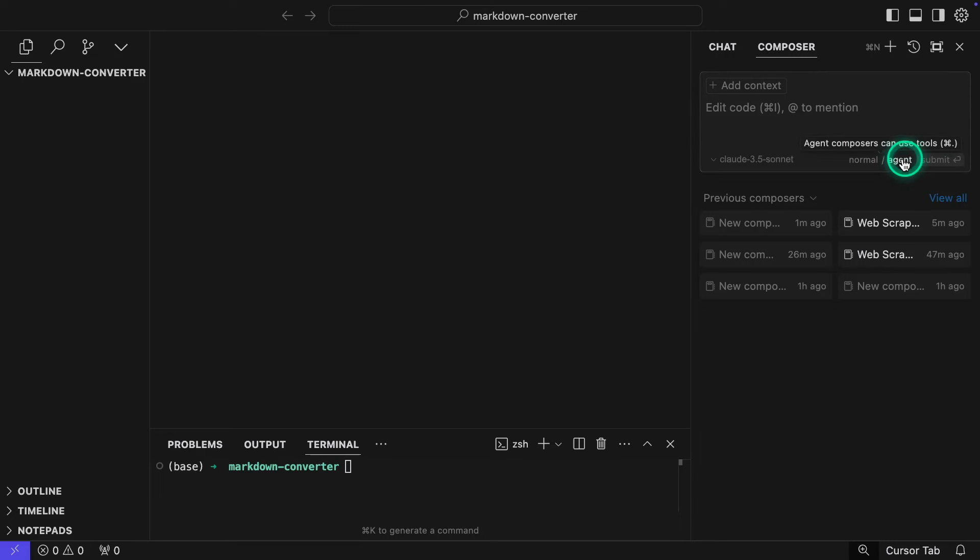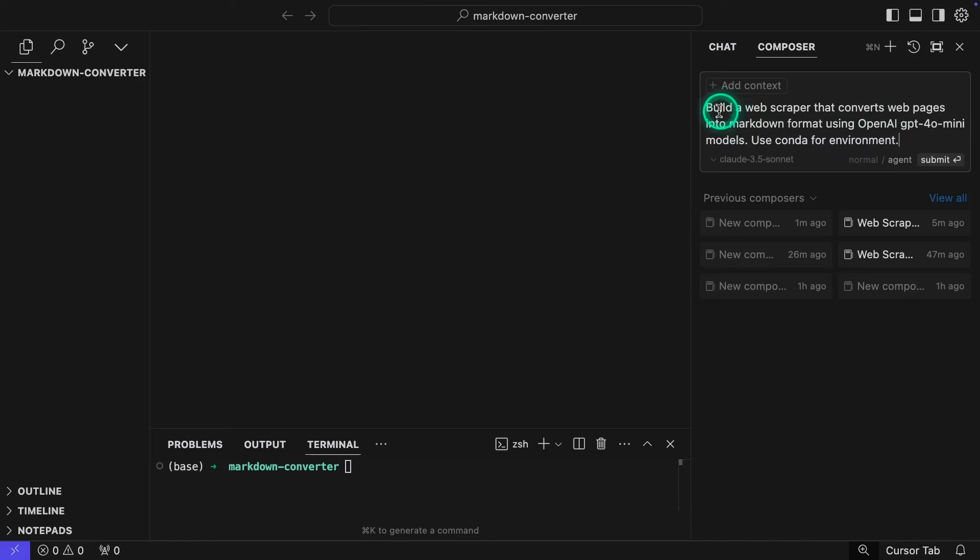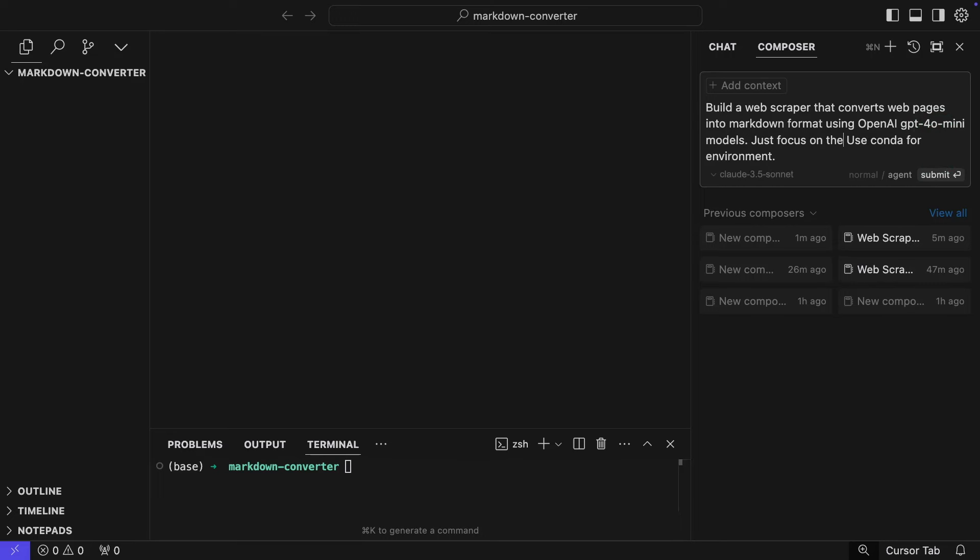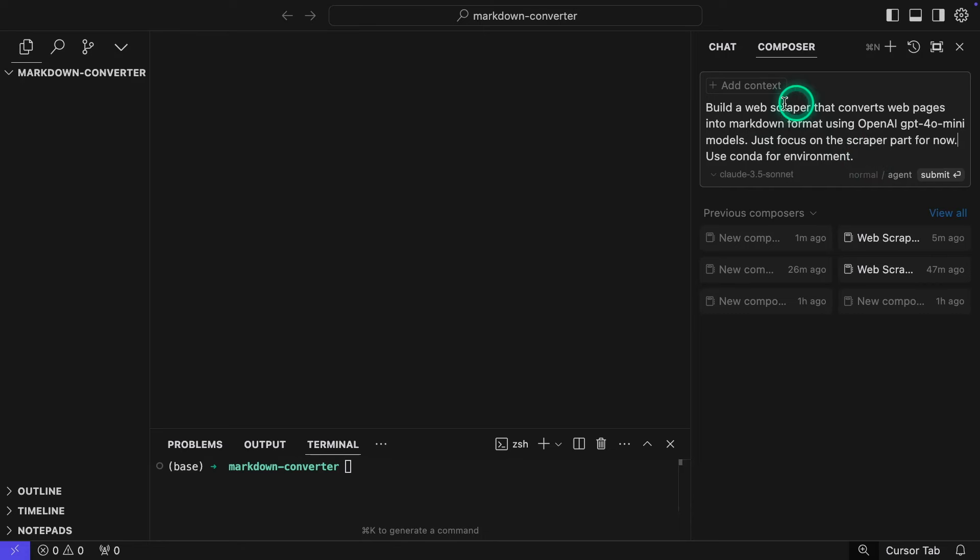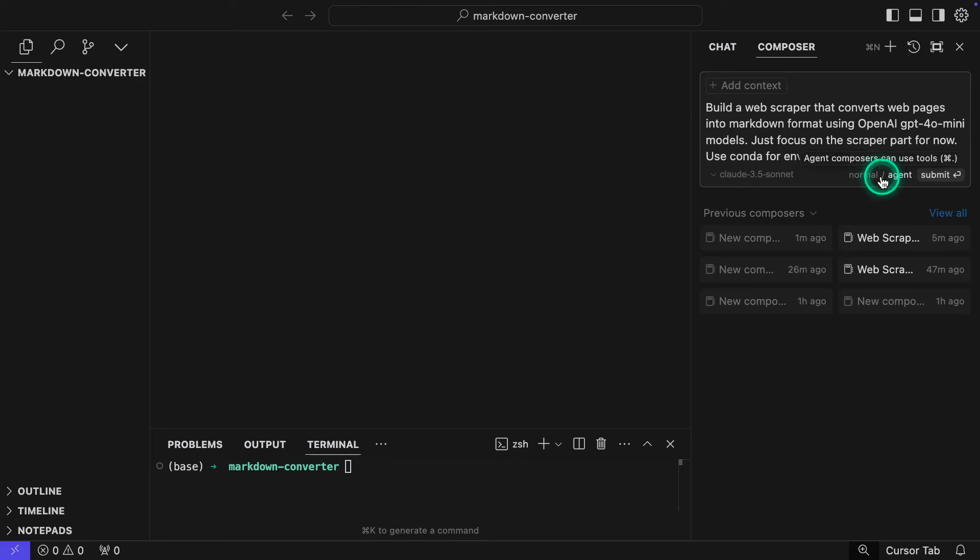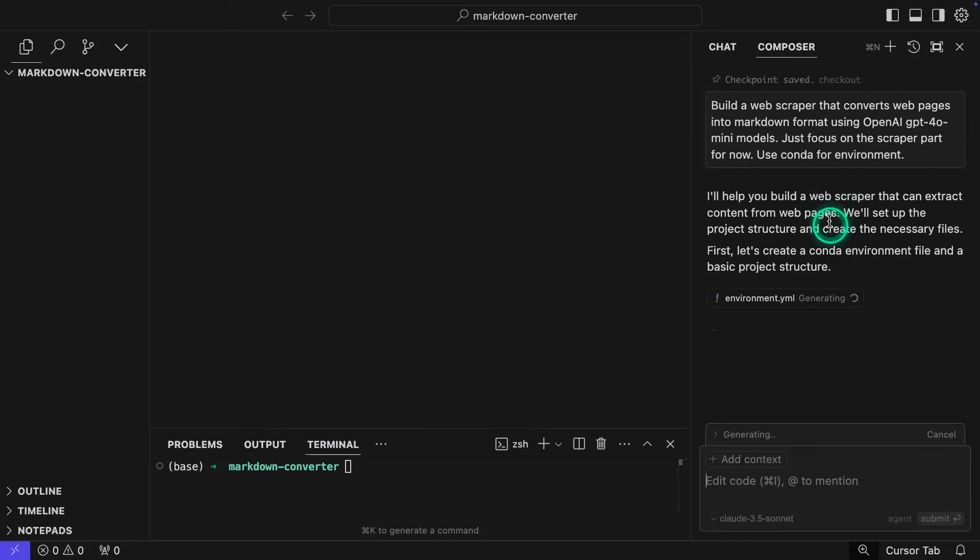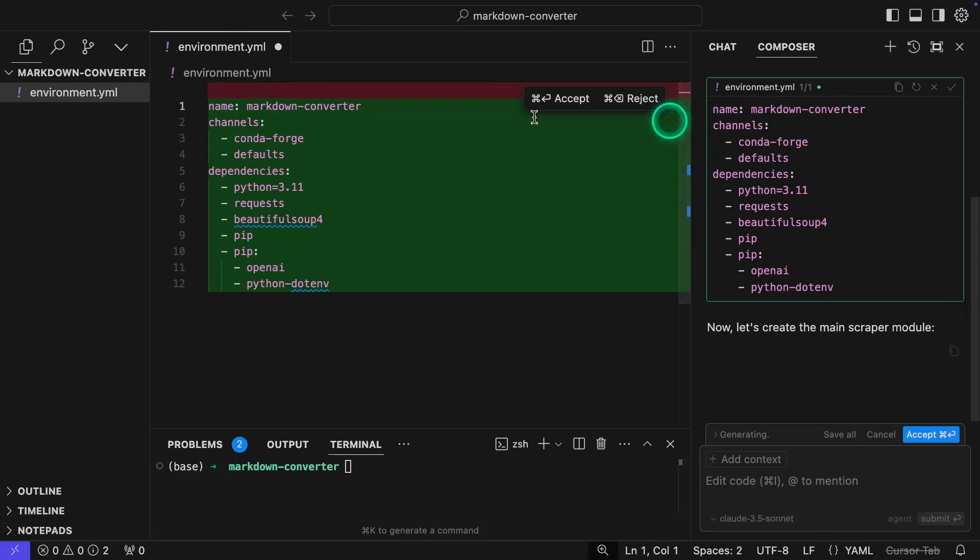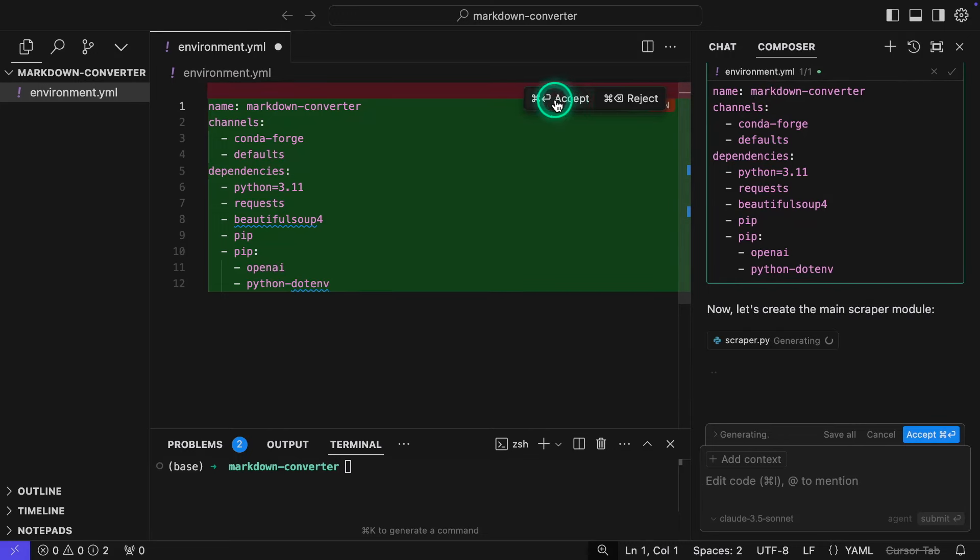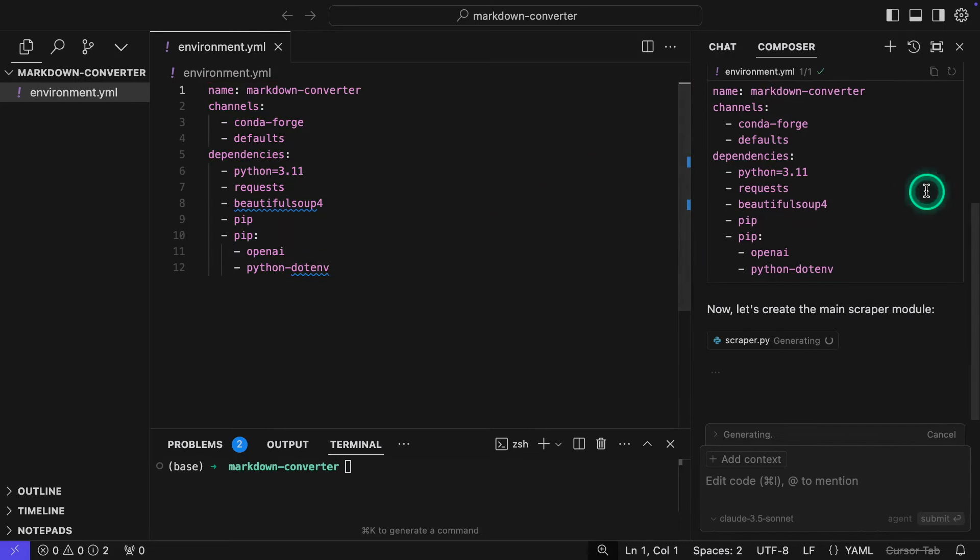In particular, I want to use the agent feature here under Composer. So this is the agent feature right here. And now I can just prompt it. I'm going to add my prompt here, and I'm going to ask it, build a web scraper that converts web pages into Markdown format using the OpenAI GPT-4o mini model and use Conda for environment. But I'm also going to tell it, just focus on the scraper part for now. The reason I'm adding this instruction is because it might want to create the entire app, which is not something I want. I actually just want to review first the scraper script. And I just need to know that that works before building the application. So I'm going to hit submit here. Again, agent is enabled, and you also have this normal mode. And then the model that's going to be used is Claude Sonnet 3.5 by default. Now I can just hit submit here, and then it's going to start to create the necessary files.